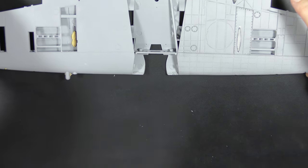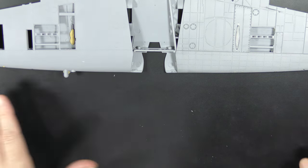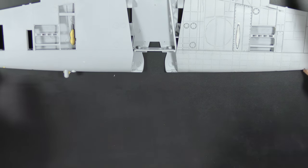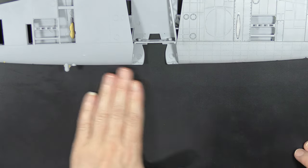You can currently pick this kit up at Jadlam for 82 pounds. It's cheaper than the majority of 1/32 scale Spitfires.